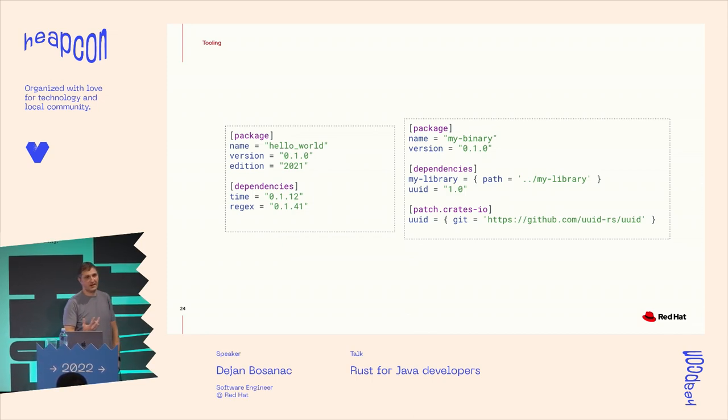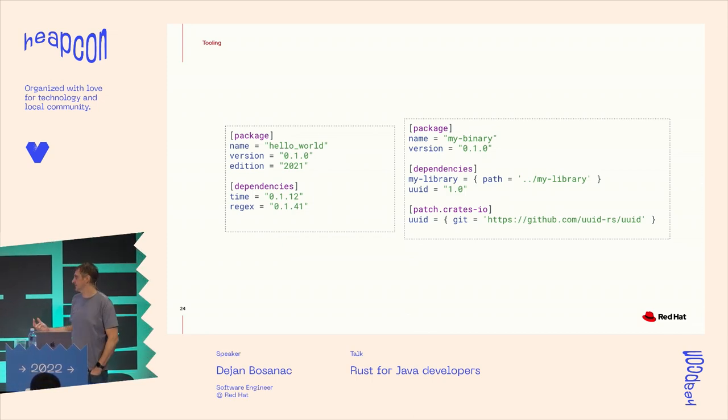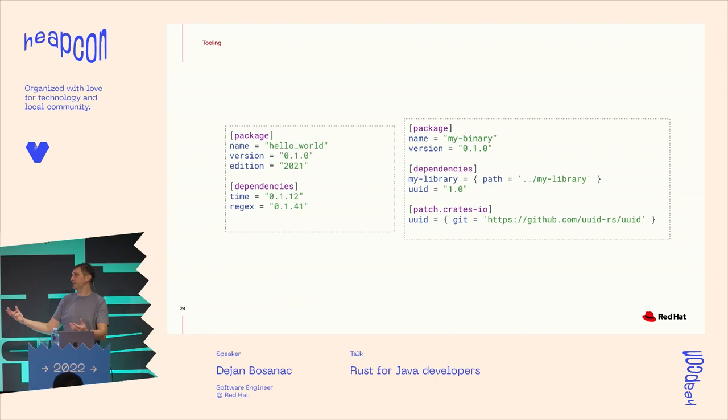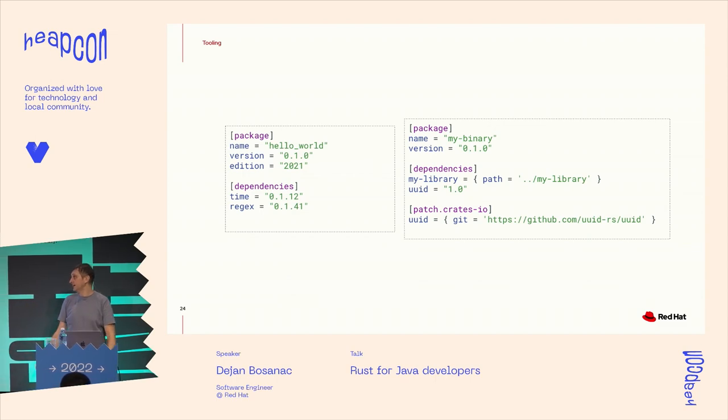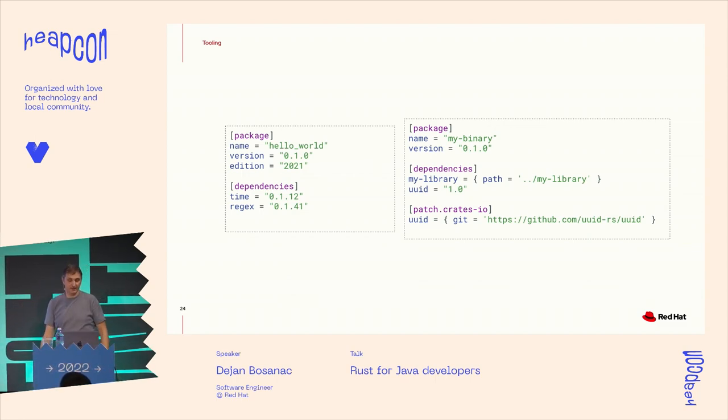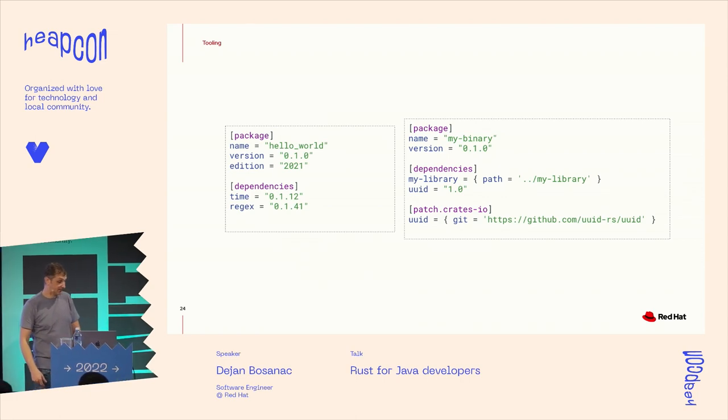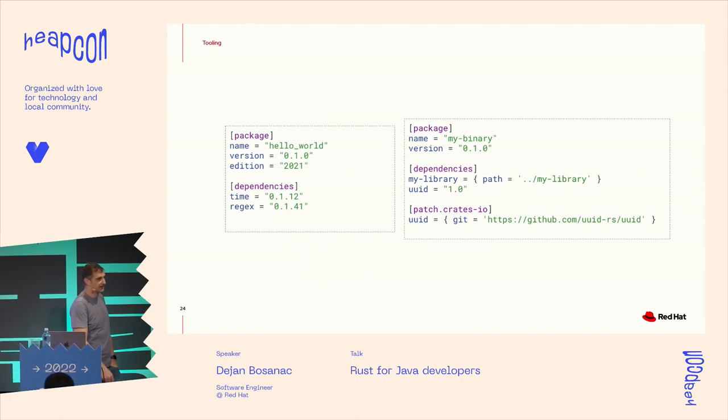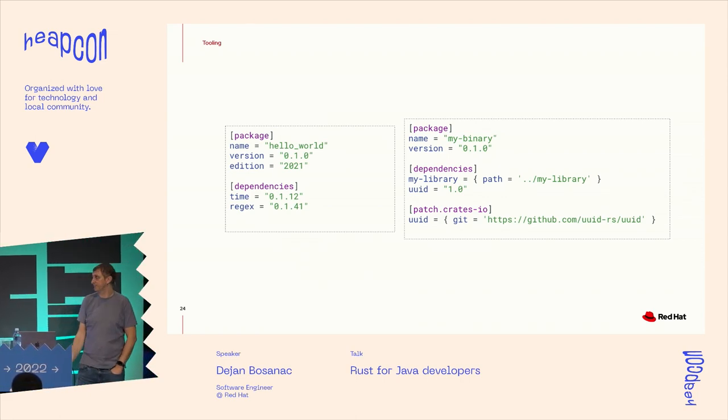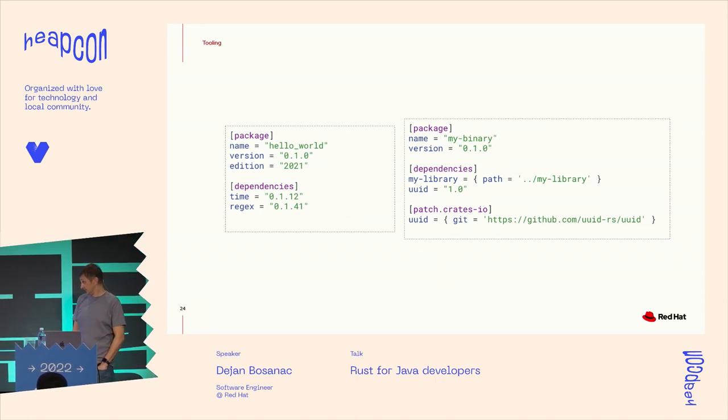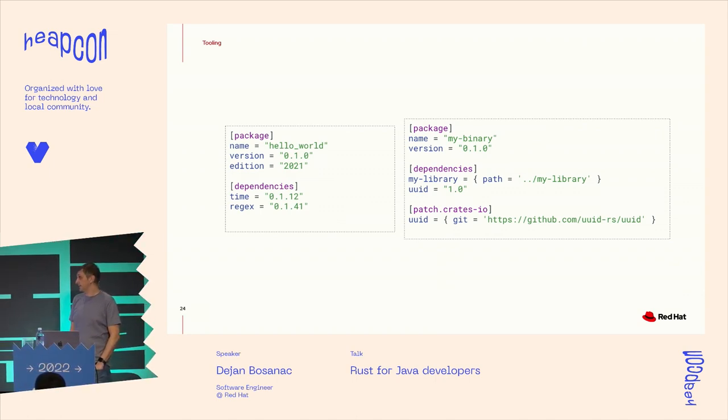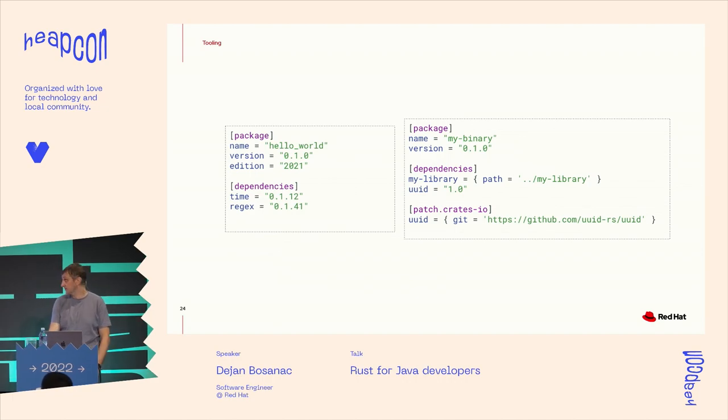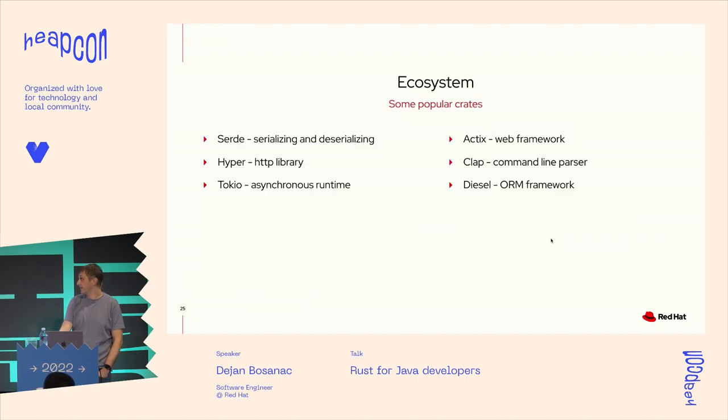So how the build is working is that cargo will pull out all the sources for all the dependencies and rebuild them locally, which takes a little time. So the compile times are bigger than in other ecosystems that I saw. But yeah, it produces nice binaries we can use later on.